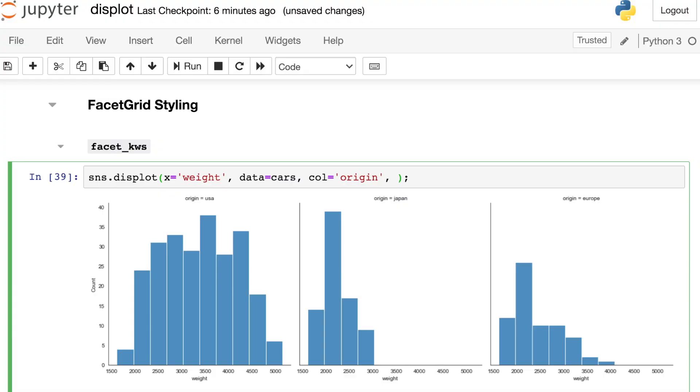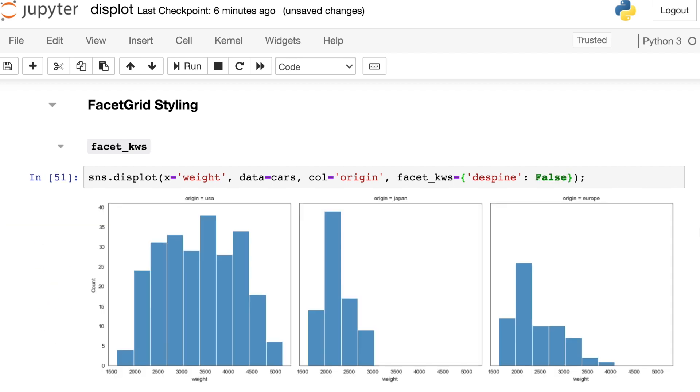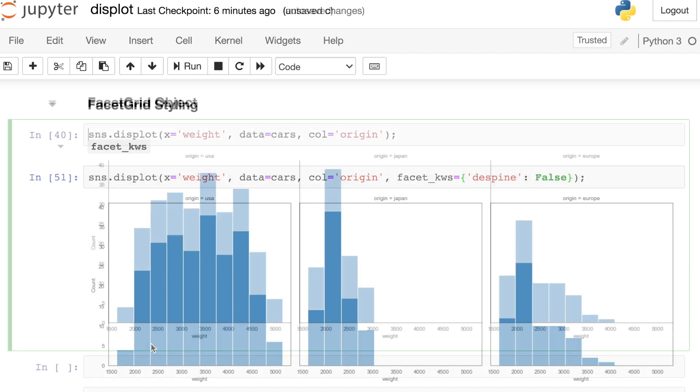And because the seaborn displot leverages the facet grid, you can also style many of the options that relate to the facet grid. Like the rug keywords, there's also something called facet keywords within this function. And this also accepts a dictionary. The keywords used here should be coming from the facet grid. So there is one keyword called despine. And currently that's a default of true, but we could set that to be false if we'd like. That creates a little box around each of these different facets.